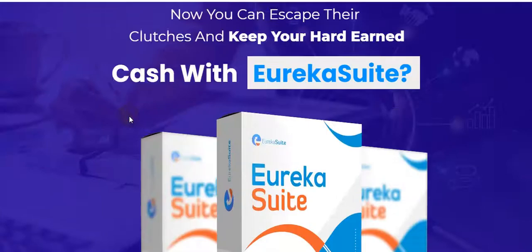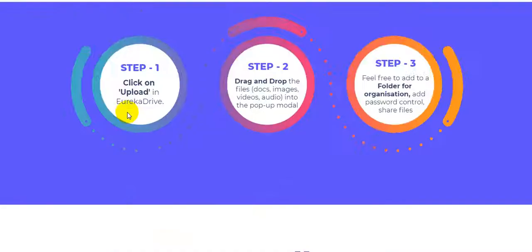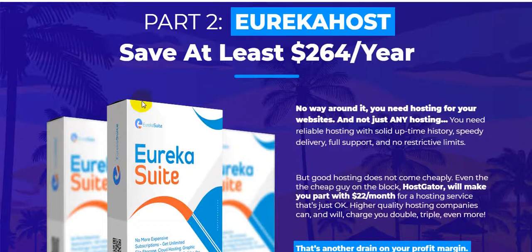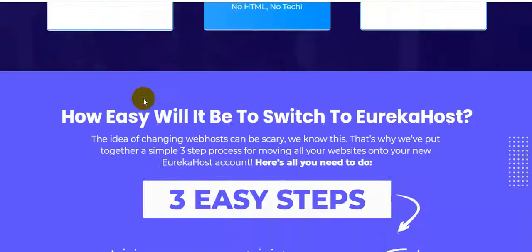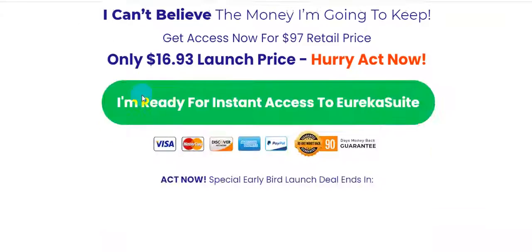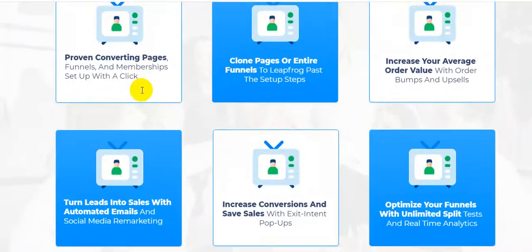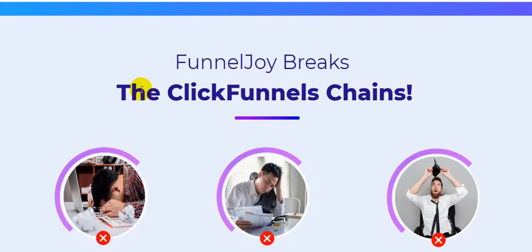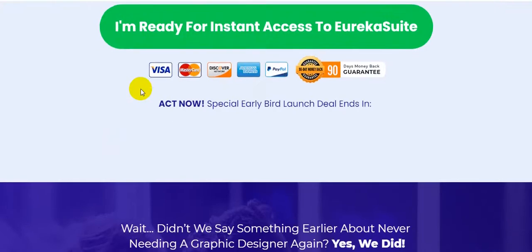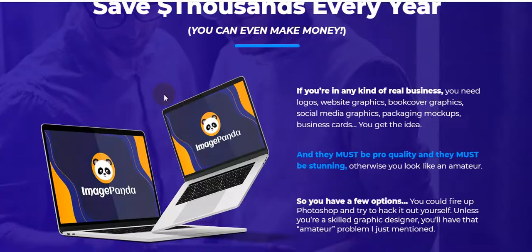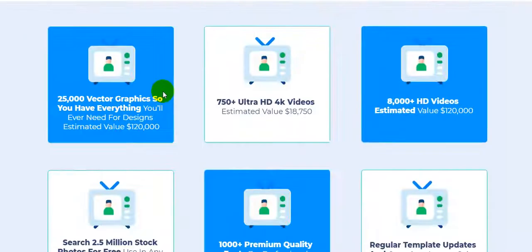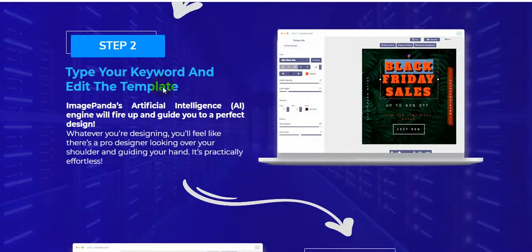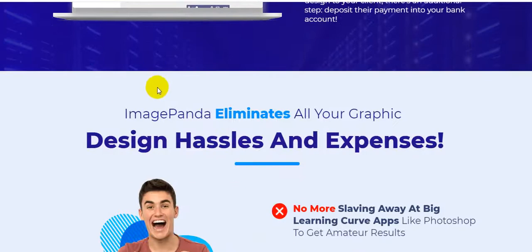This is an early bird special discount right now. Say goodbye to Dropbox, ClickFunnels, also Vimeo. I'm just at the bottom of this page and quickly show you: Eureka Suite saves at least $264 per year. Three simple steps work this offer: Eureka Drive, Eureka Host, and also Funnel Joy. That's where you will be able to create. And also the Image Panda - the fourth is Image Panda. Lot of opportunity actually.